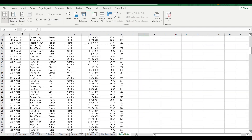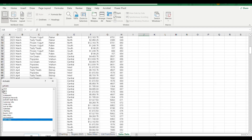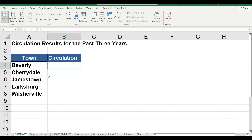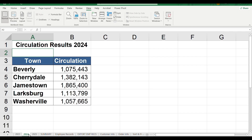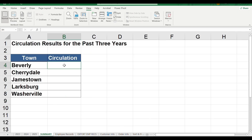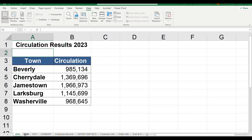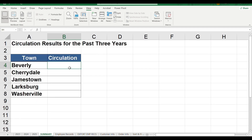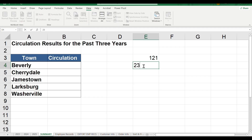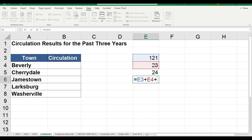Now you can use 3D formulas in multiple worksheets. First, you can write the summary. We will sum the values across sheets. Normally, we will sum the term, and when we have 3 data sheets, if we sum the term we will be selecting the range. Let's see how we can sum this in a sheet.